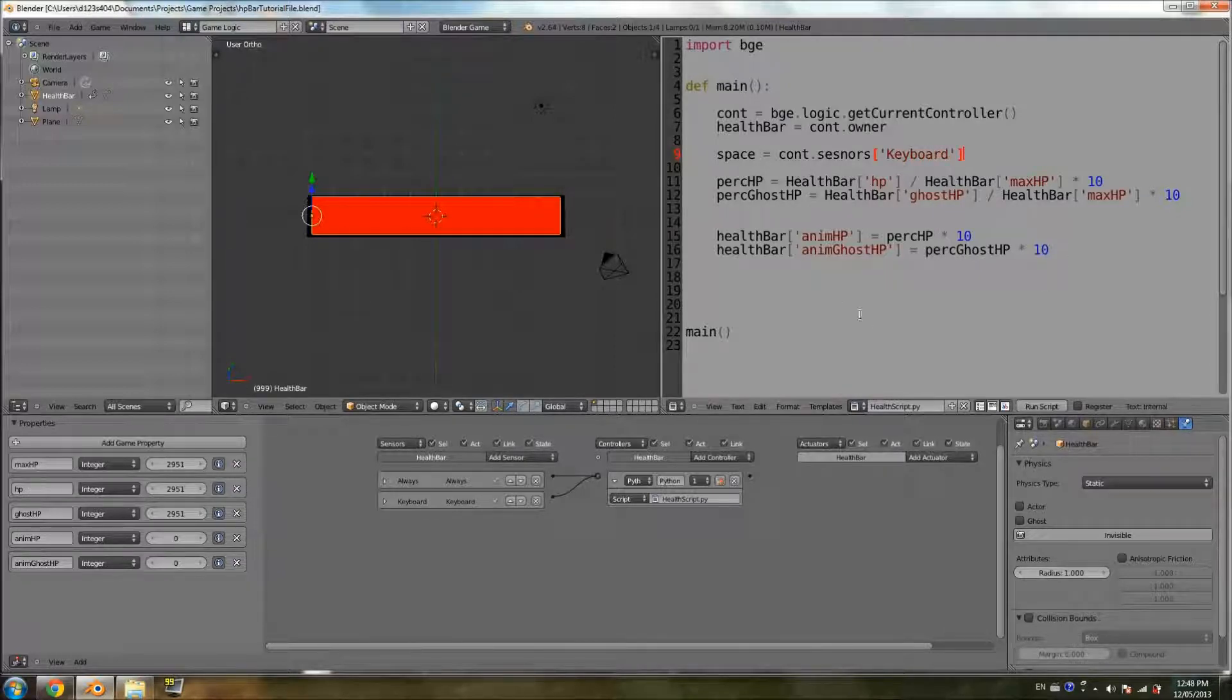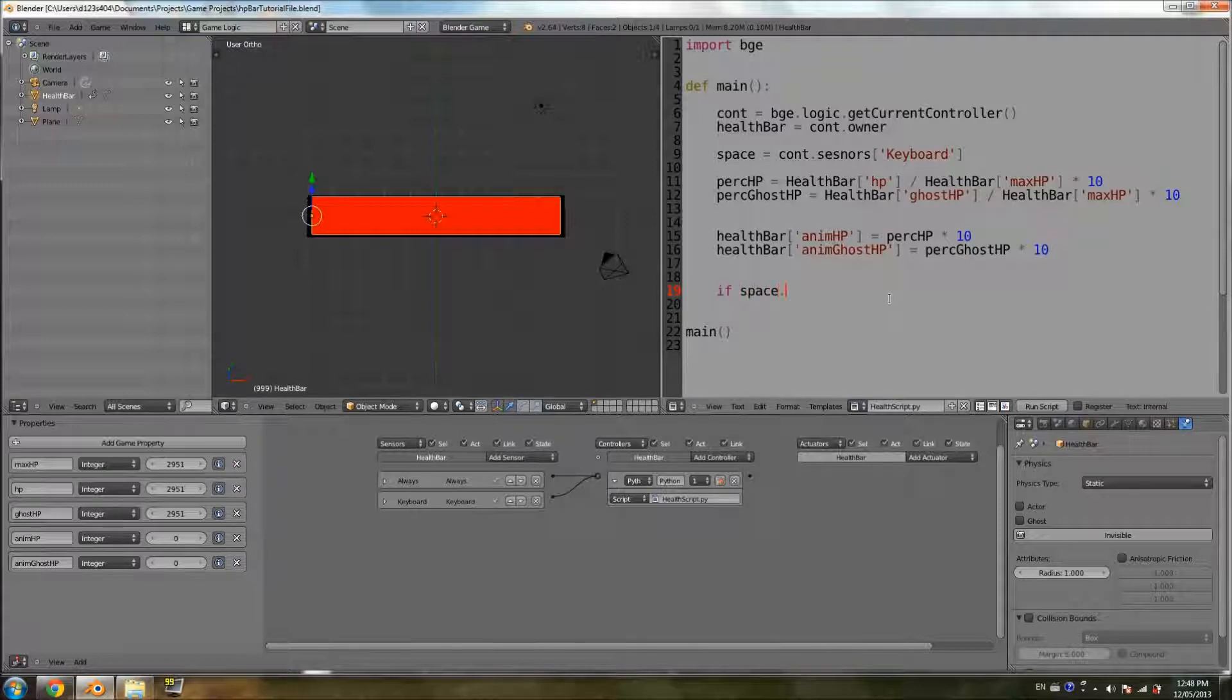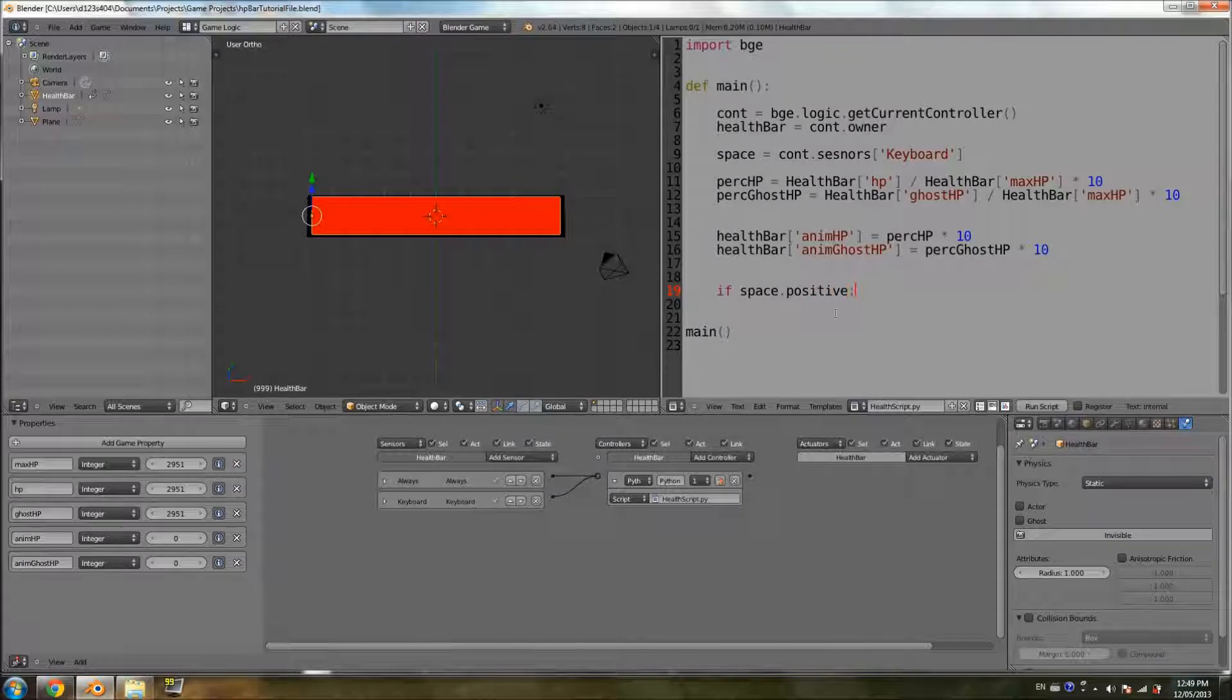Now we have our space, we can use it as input. So if space.positive, and we add the dot positive since we're using a sensor.